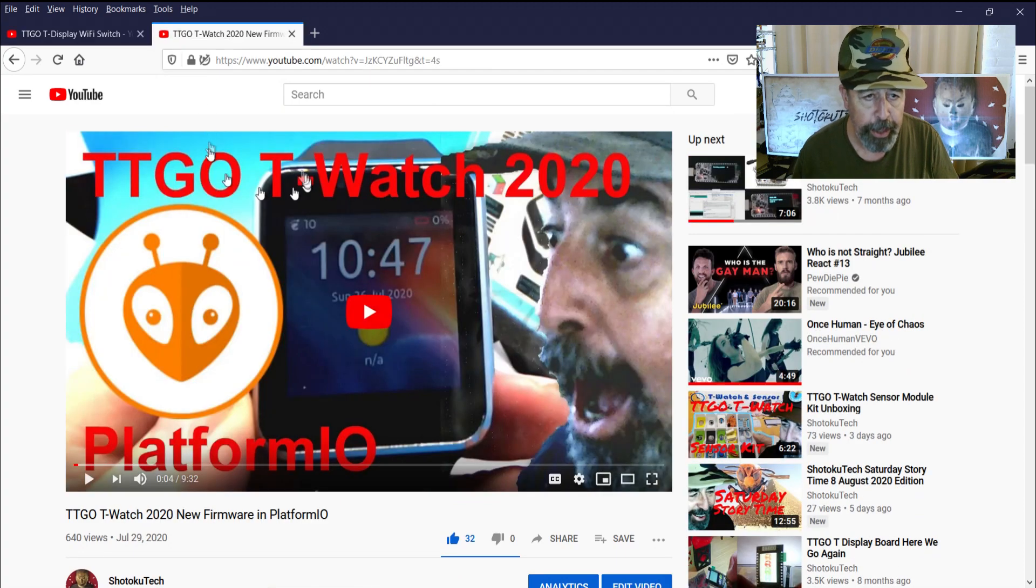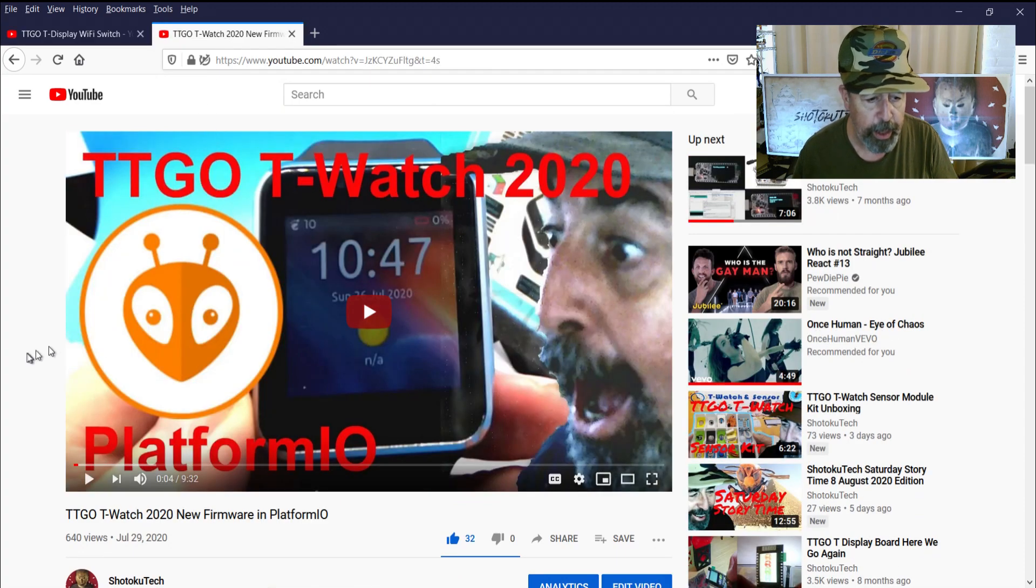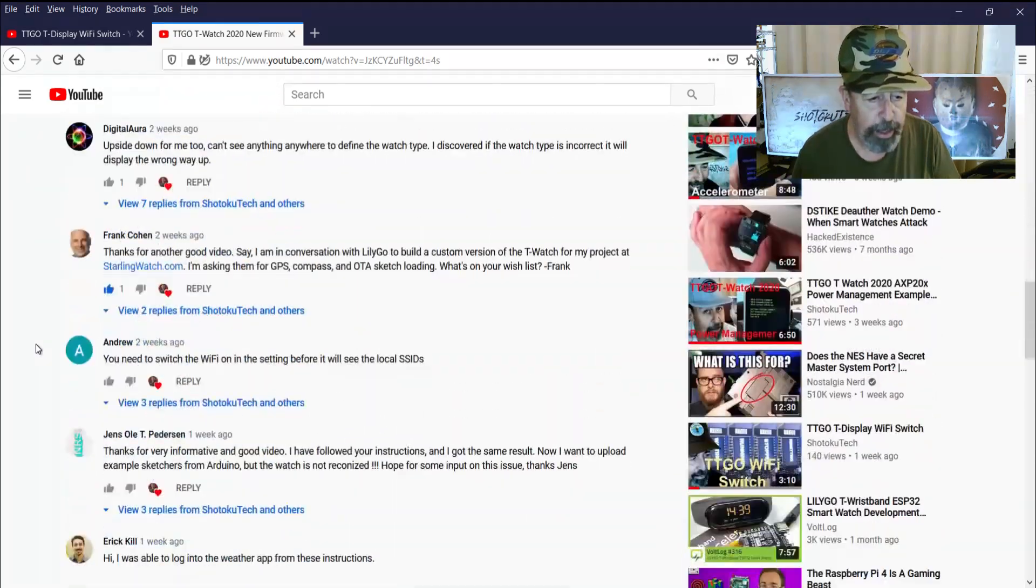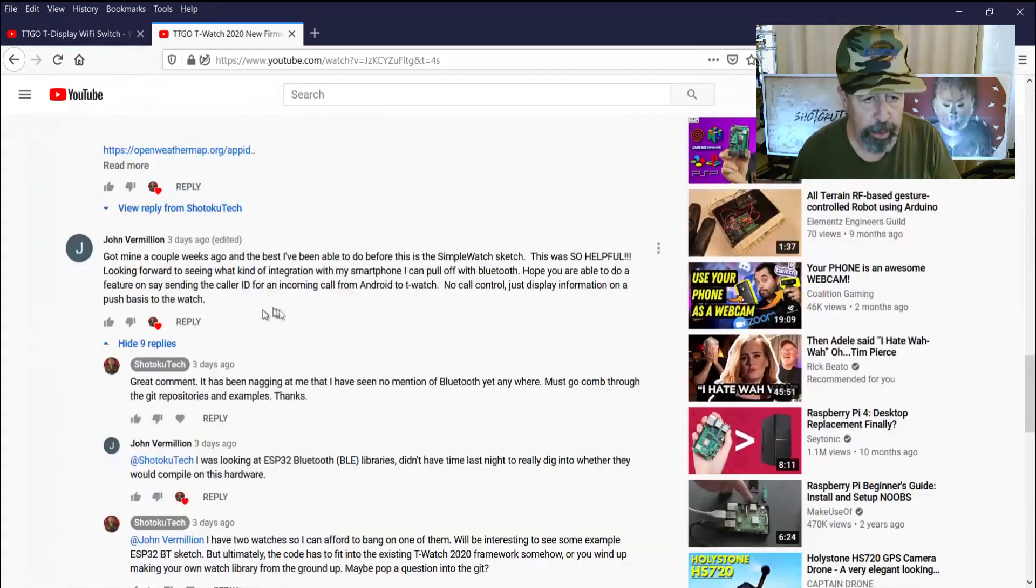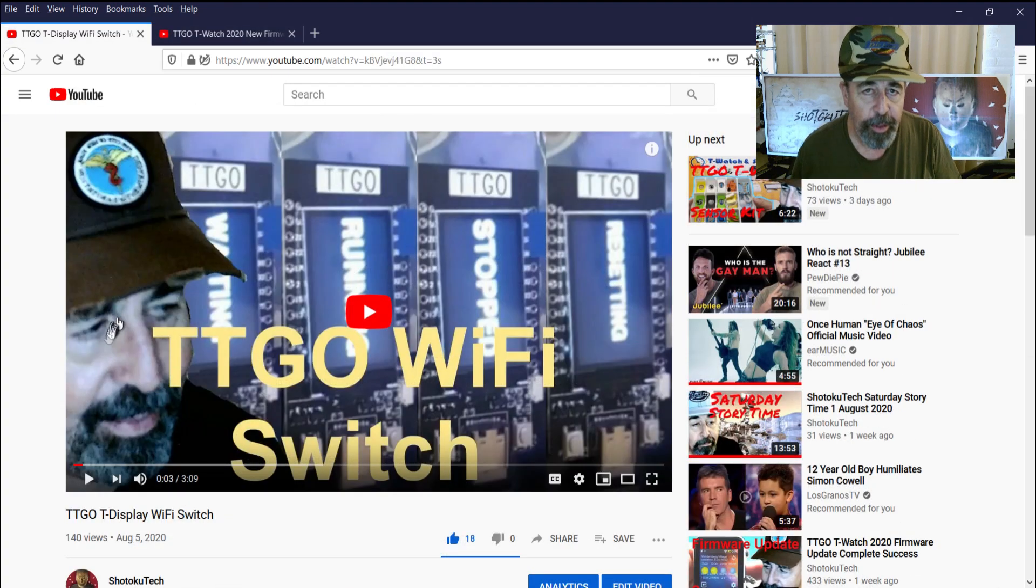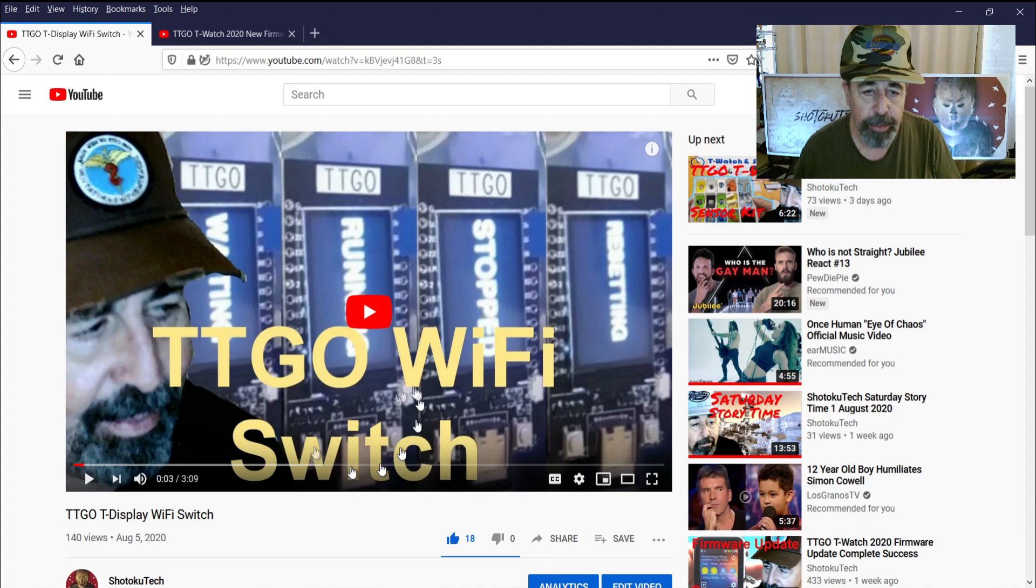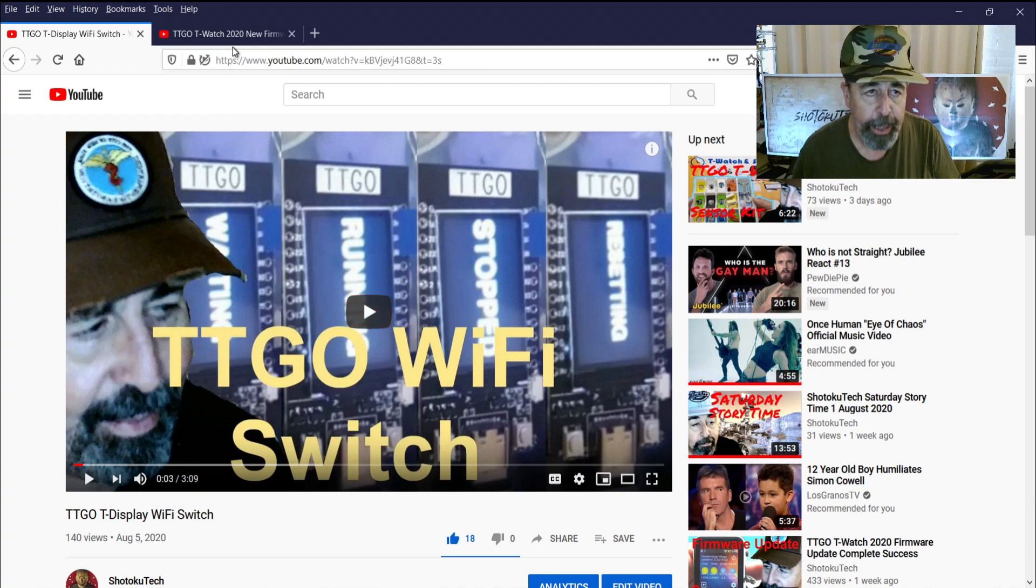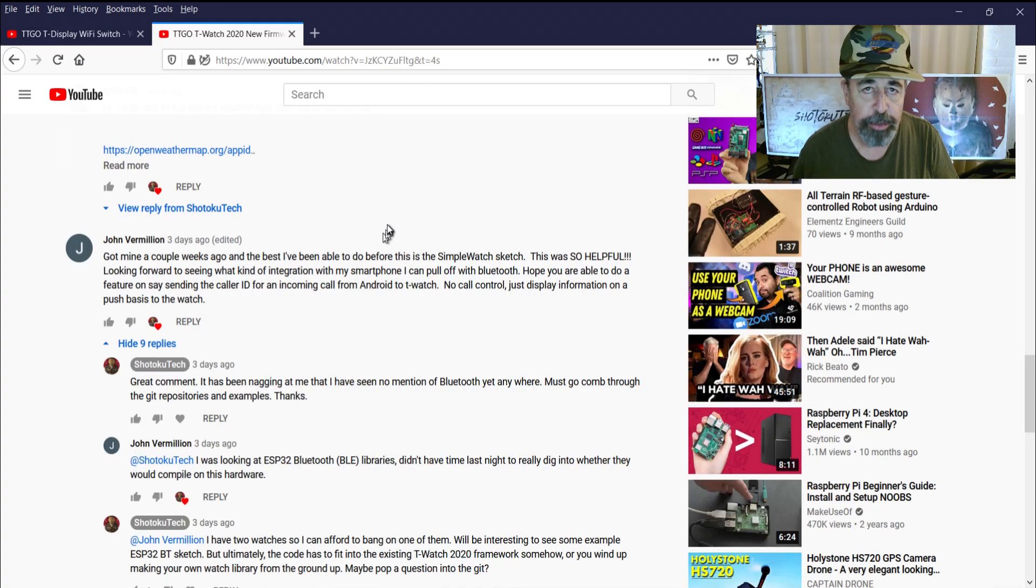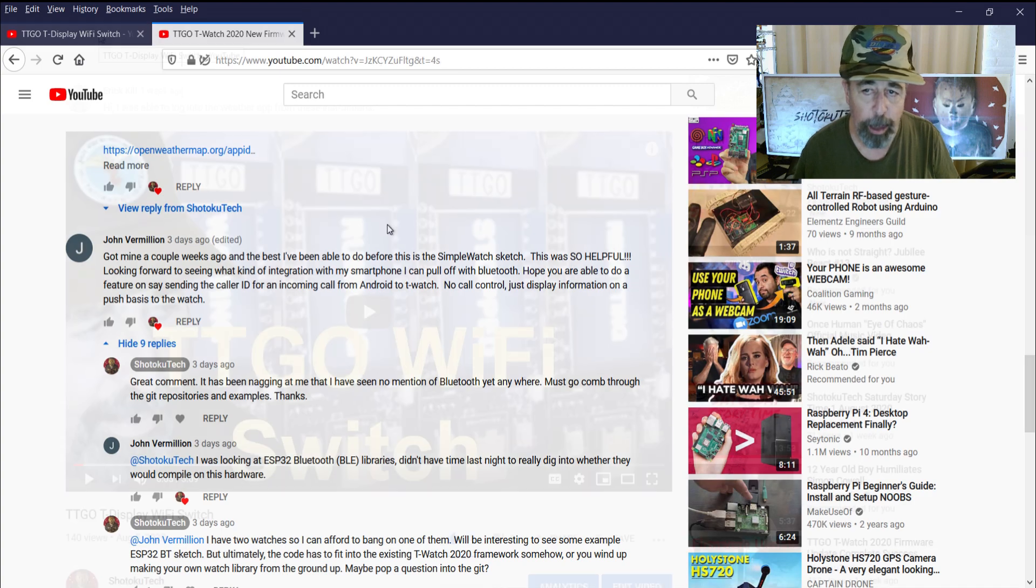On the TTGO T-Watch 2020 firmware update video, my friend John is talking about Bluetooth, and I haven't done anything with Bluetooth in the ESP platform at all. So between displaying multiple images on the T-Watch 2020 and exploring Bluetooth, these are the topics we're going to delve into in this video.